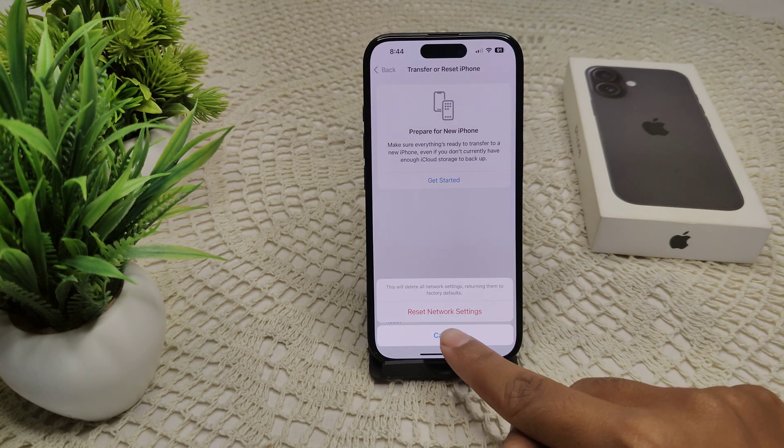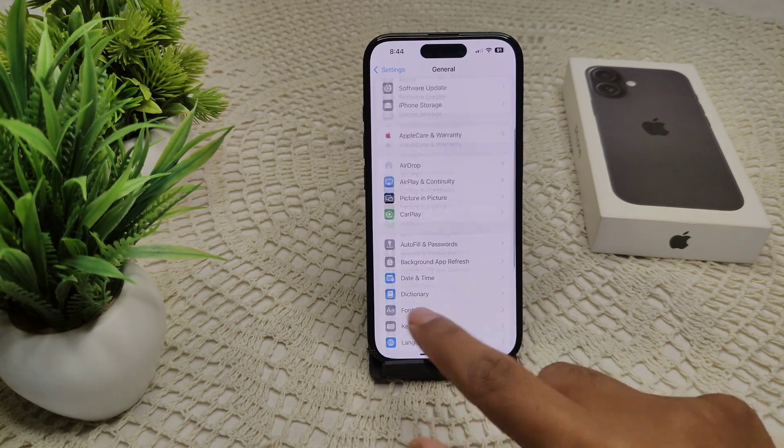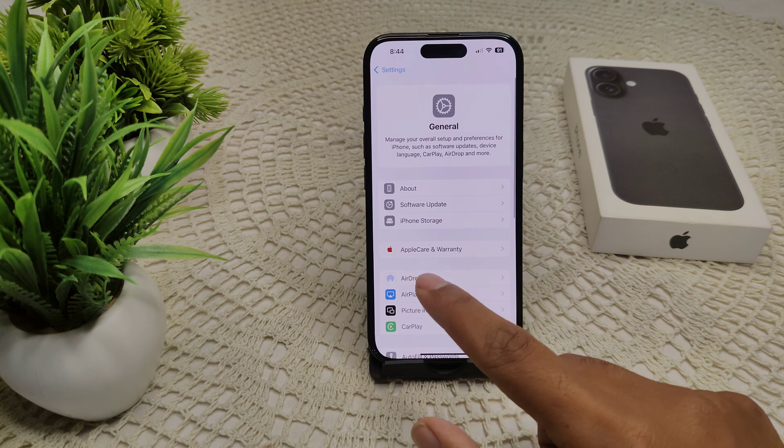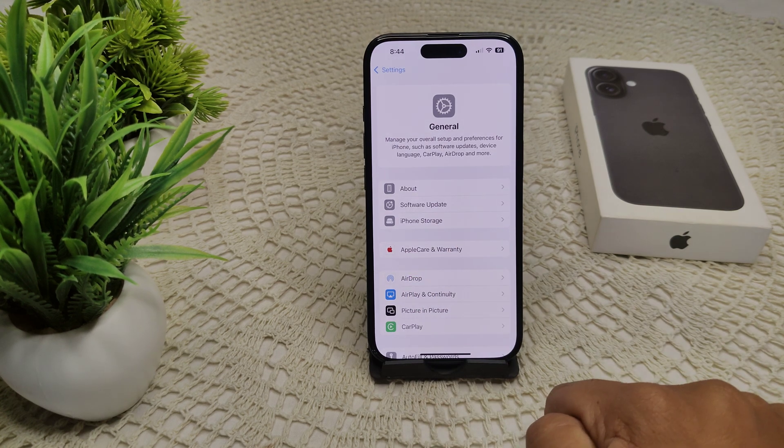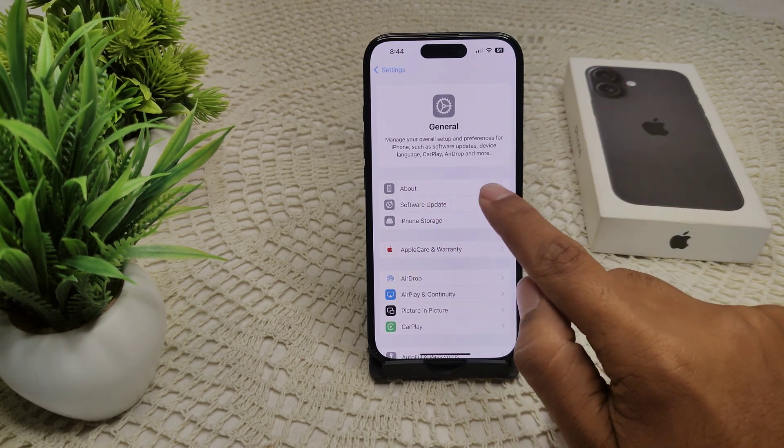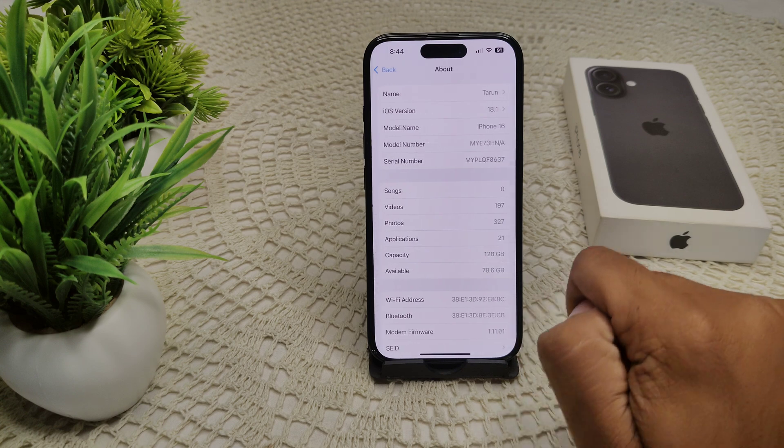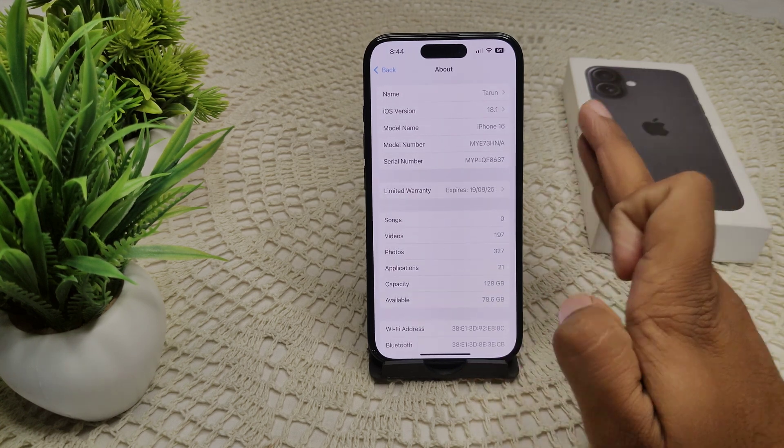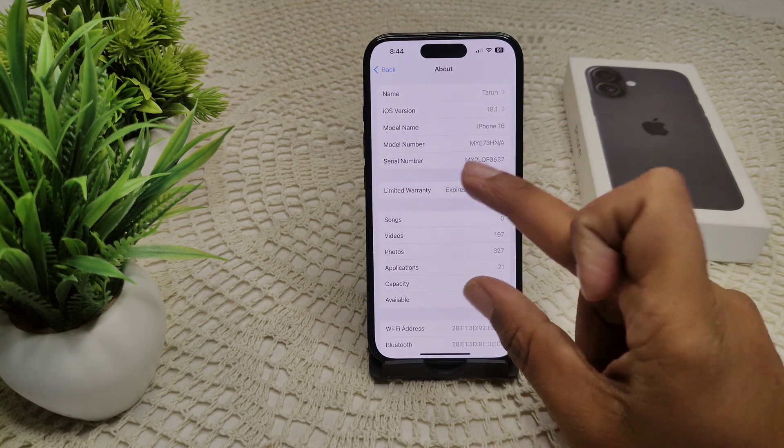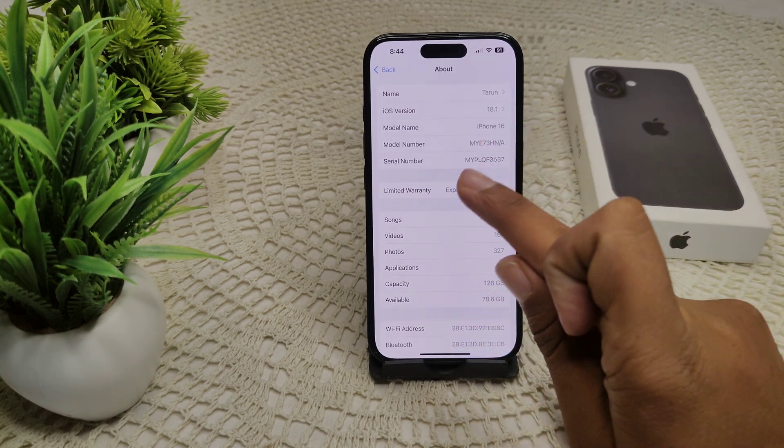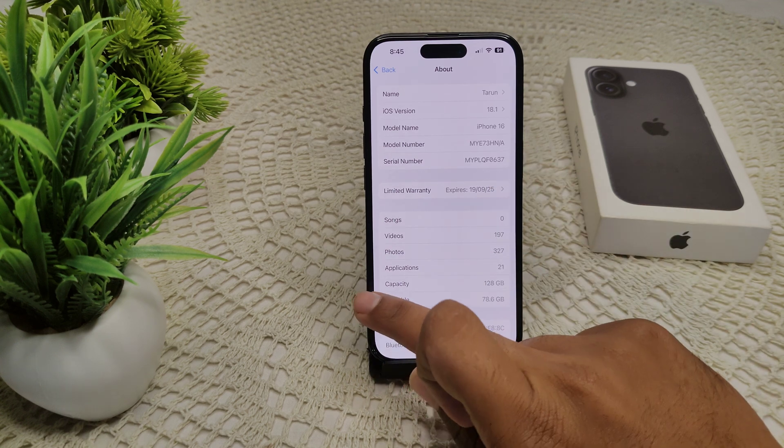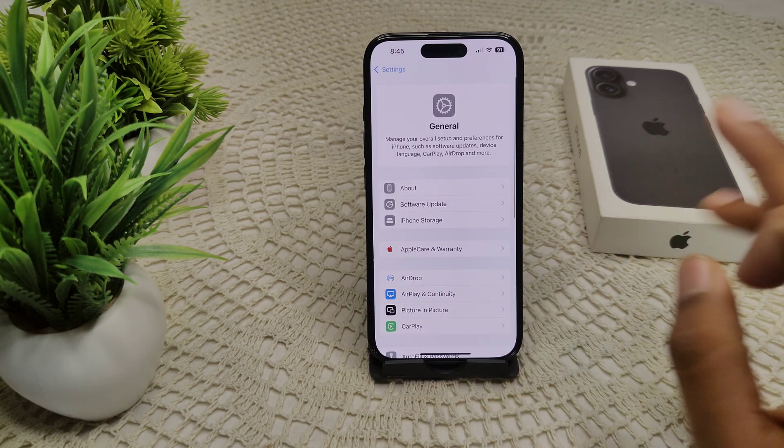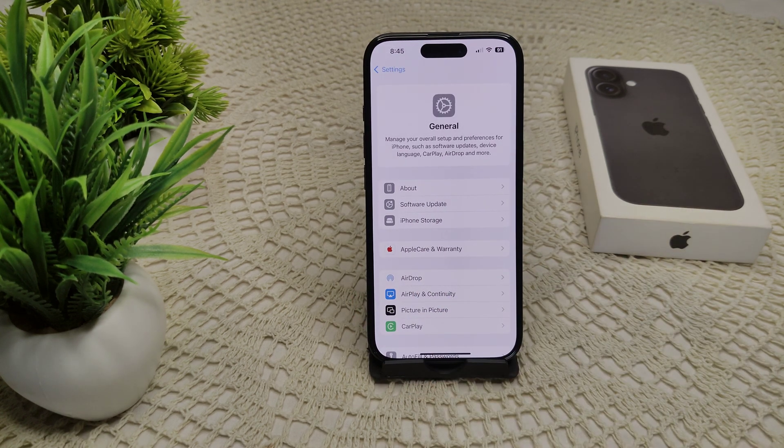You should also update your carrier settings. Go to About and tap on it. If there's an update needed, a prompt will appear. Follow this prompt to update your carrier settings. Also, check for software updates.